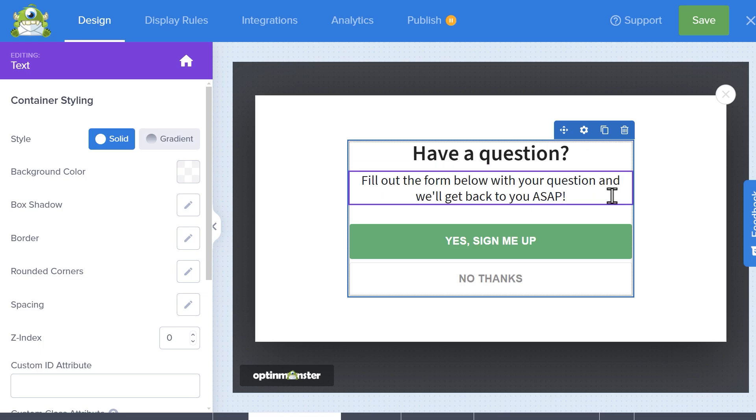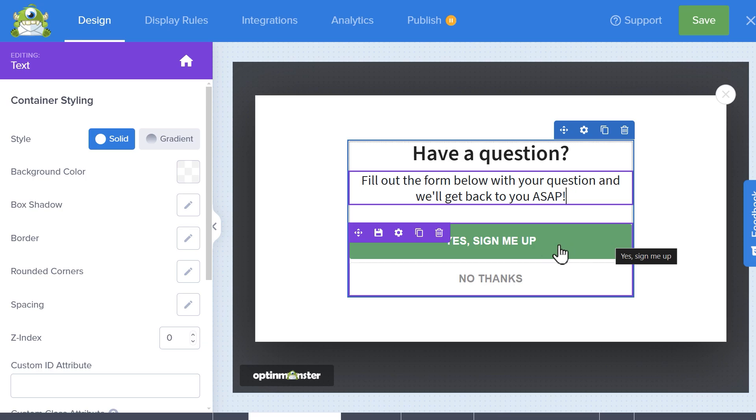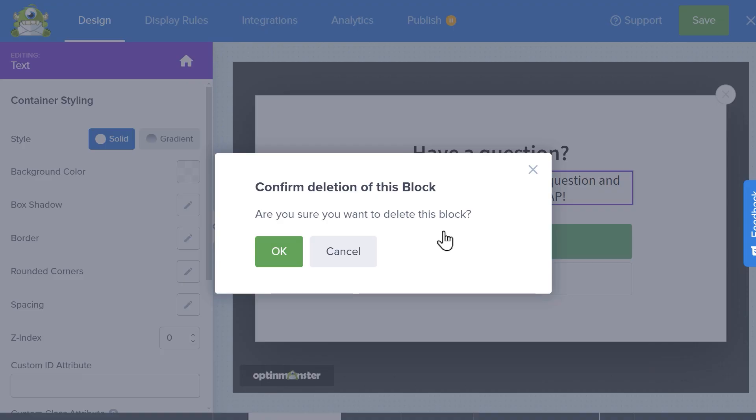Next, we'll want to add our WPForms contact form, so click on the block that contains the yes and no options and click on the trash can icon to delete them.